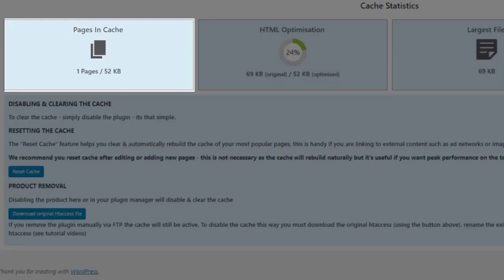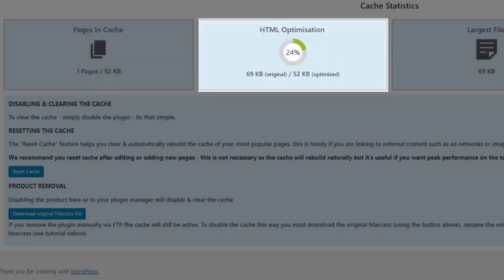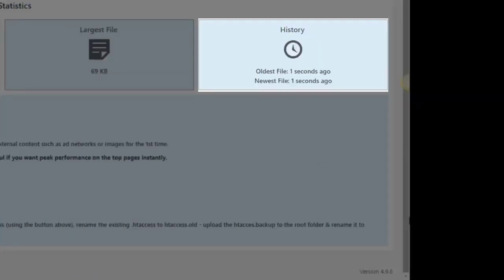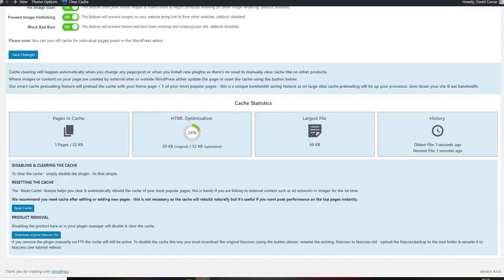In this section, you'll see how many pages you have in the cache, the HTML optimization, the size of the largest file and the cache history.